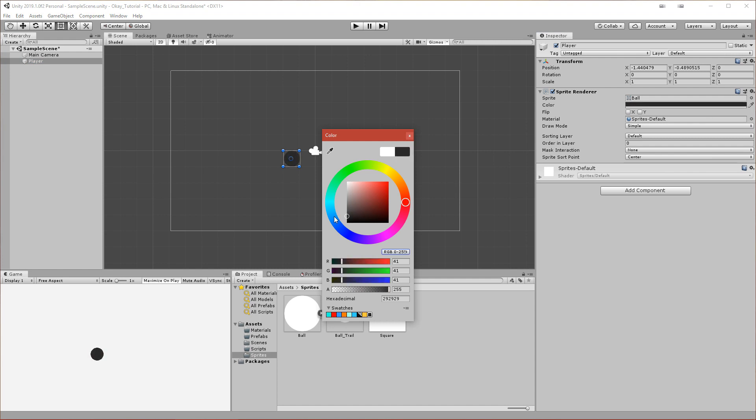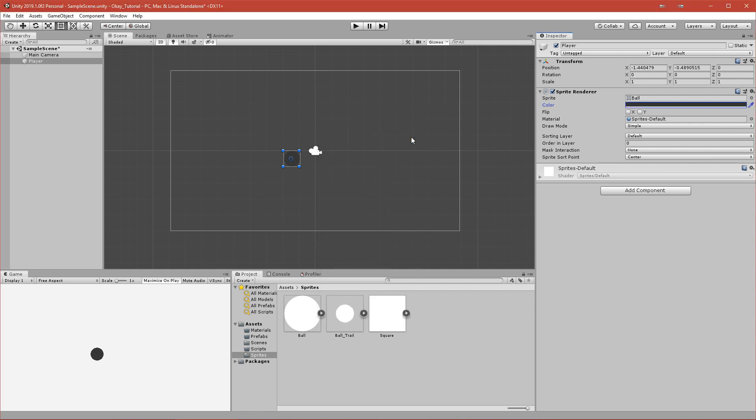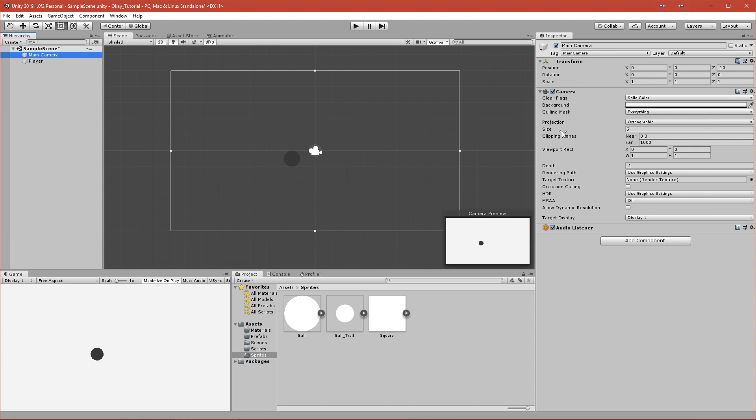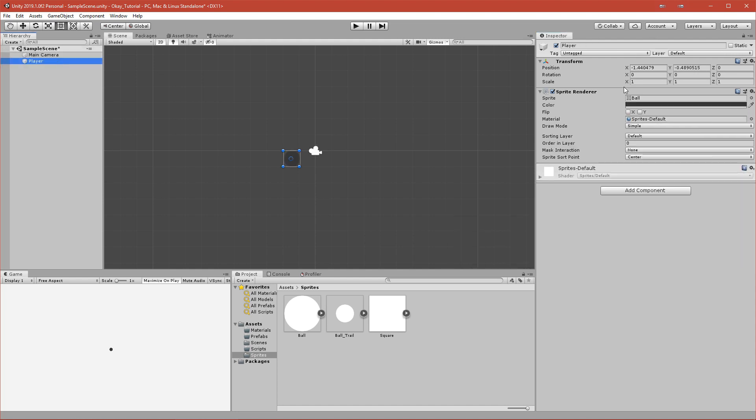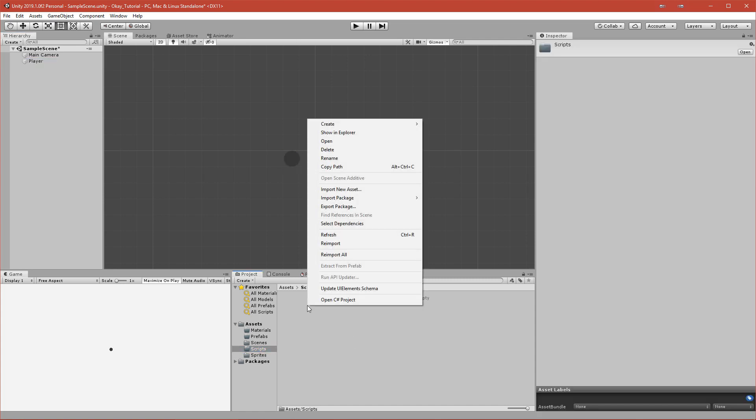We will now zoom out our camera till the ball will be smaller, so I will change the orthographic size to be 20 and it looks correct. You may ask why I'm not decreasing the player scale - I don't do it because I like to have it 1x1x1 all the time.